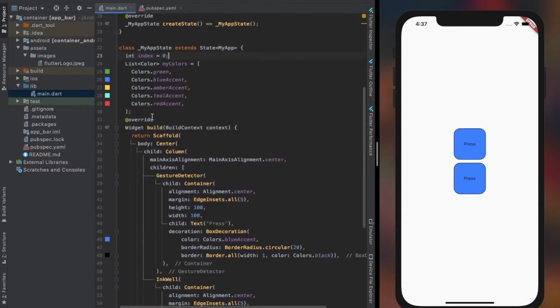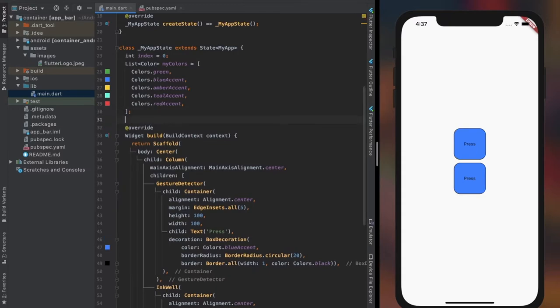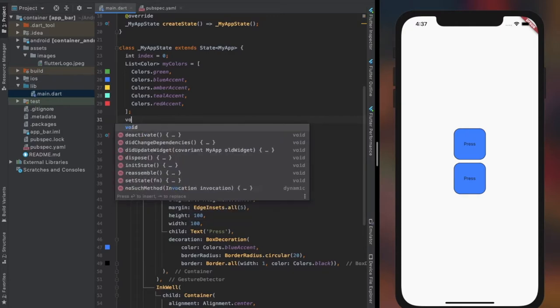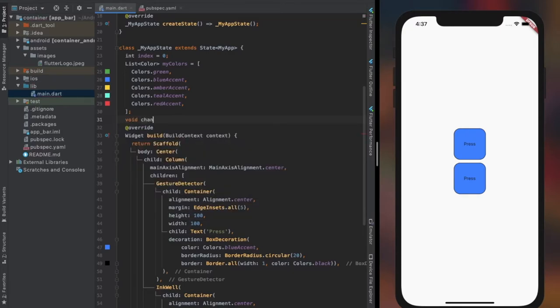Now create an integer variable to randomly pick an index from the color list, and create a void function for it that will allow us to change the color of the container randomly on double tapping.